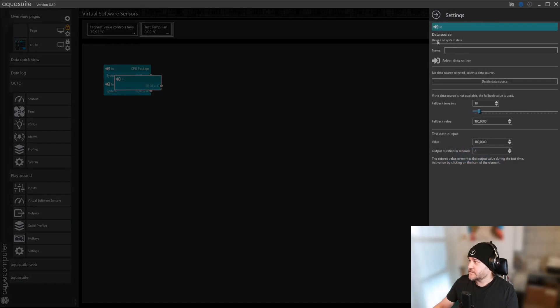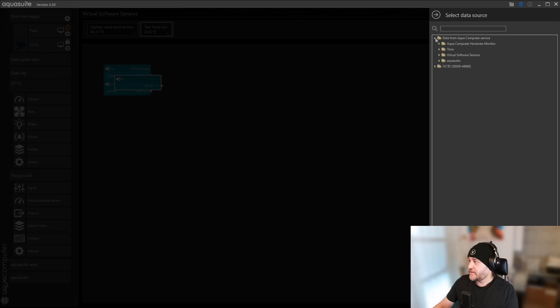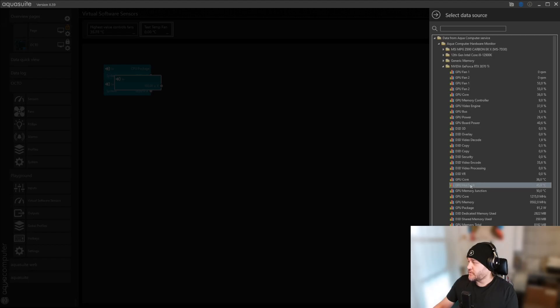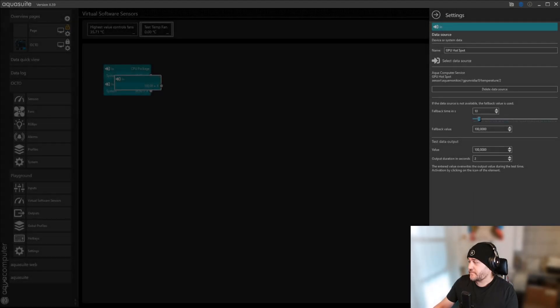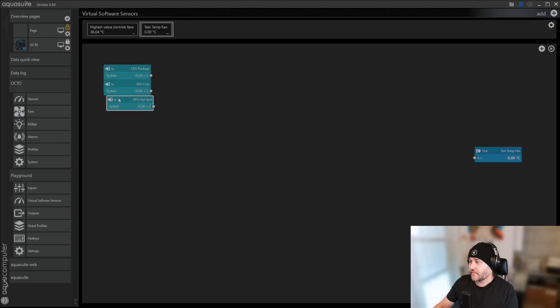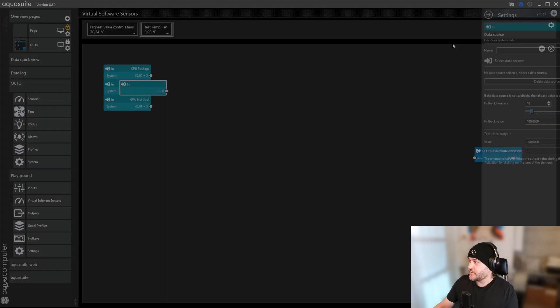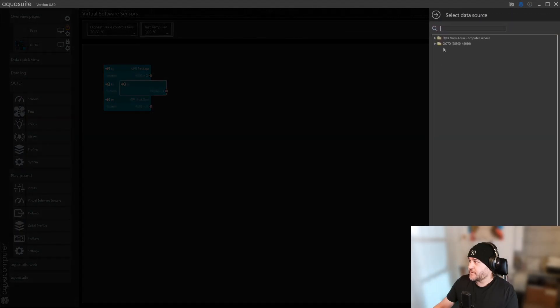And we're going to add the hotspot as well. Let's just add what else we got here. We got the GPU hotspot.